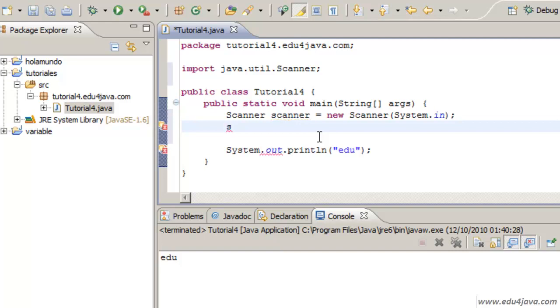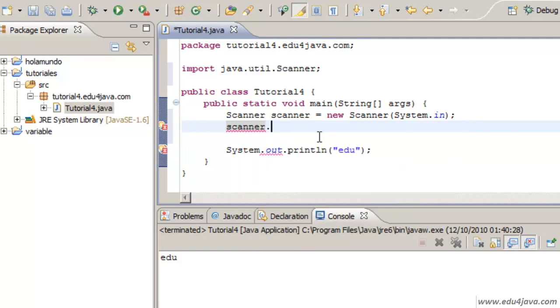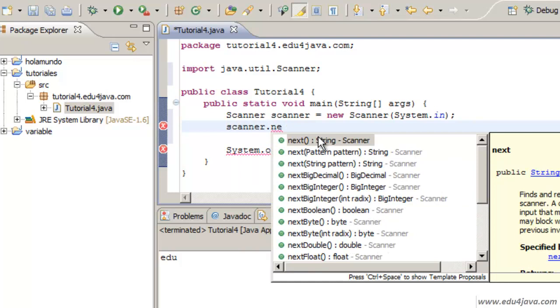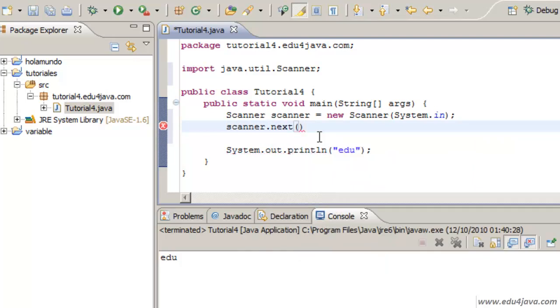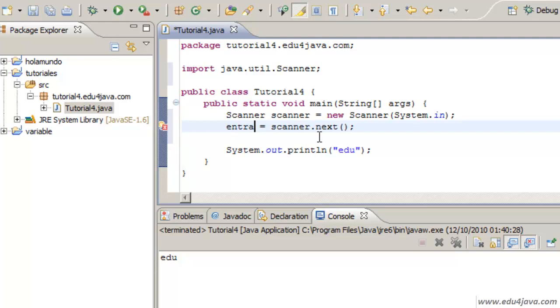I can ask the Scanner to give me the next one. It has a method which gives me the next. The next what? You will be asking. The next data entry. We are going to call it EndData.